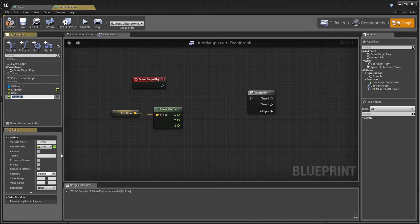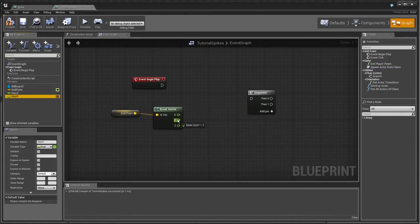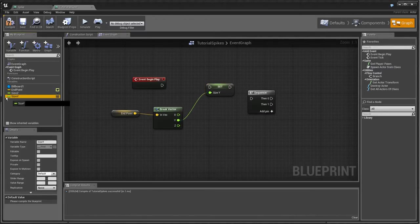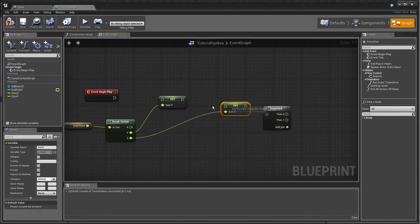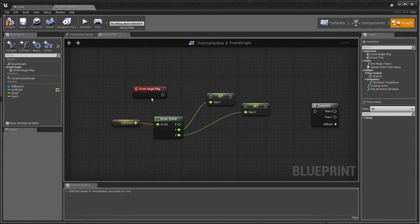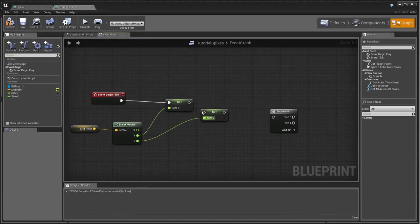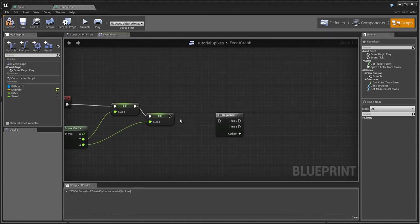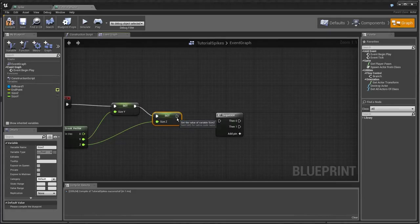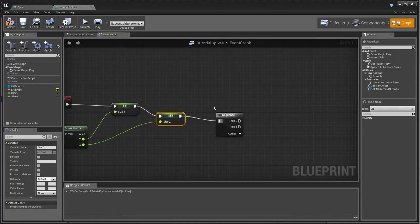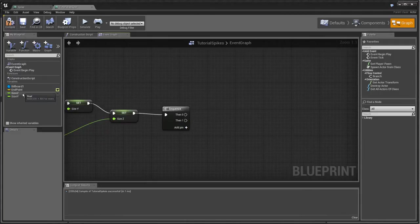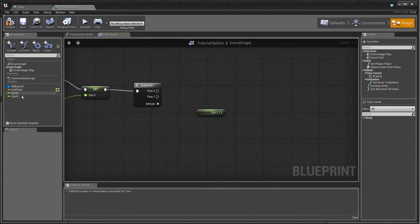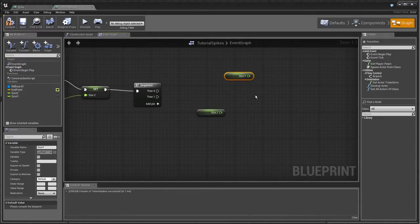We're just going to set both of them. This means that we won't be having to, every time we want the value from this, we won't have to make the two nodes. Instead we can just use either of those.